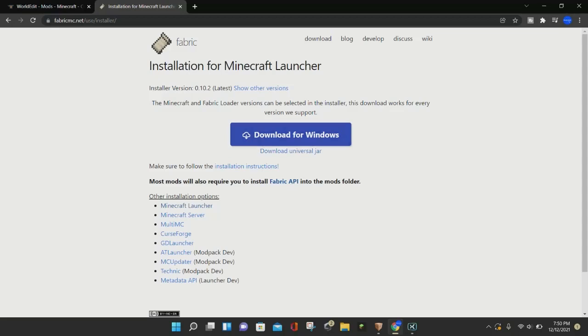The WorldEdit file is the same for both Forge and Fabric, but you do need to download either Forge or Fabric before you download WorldEdit.